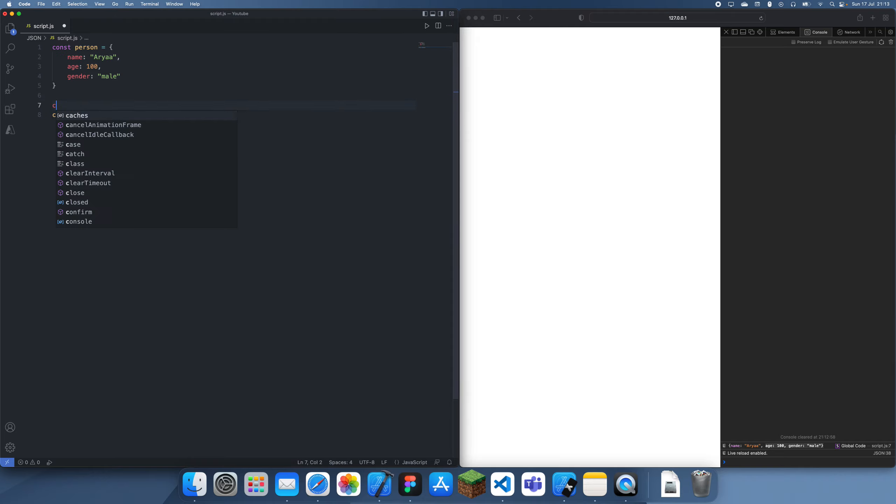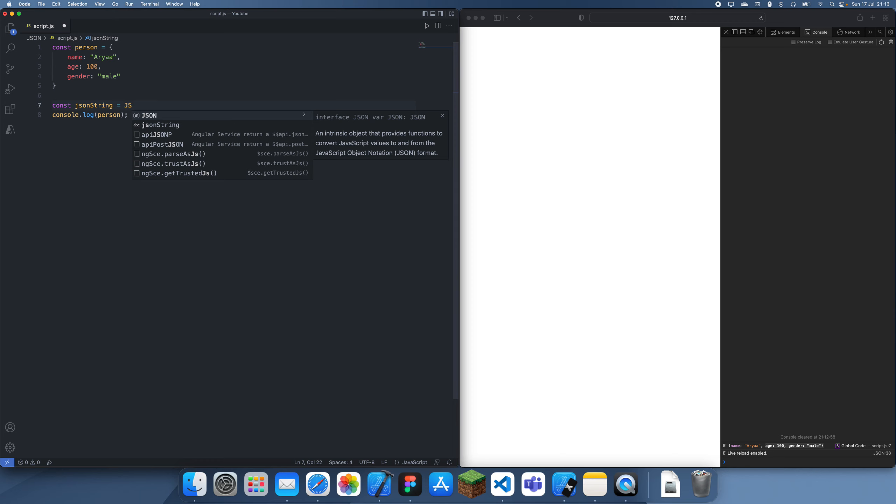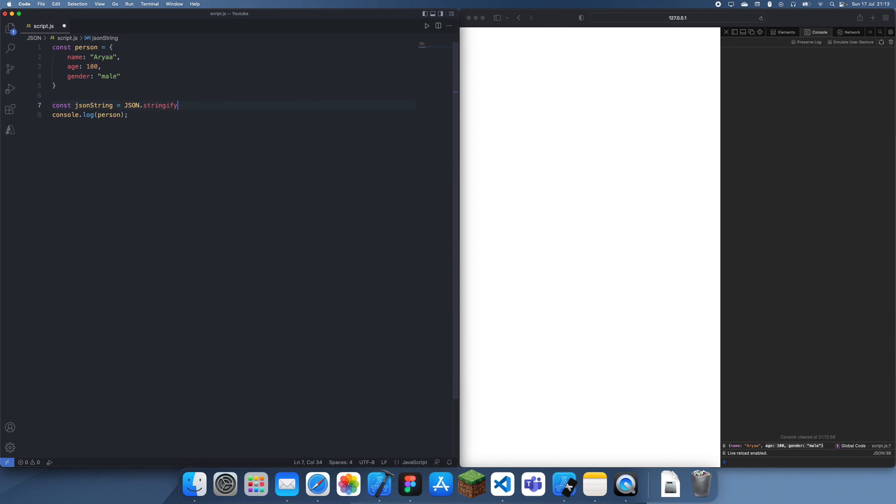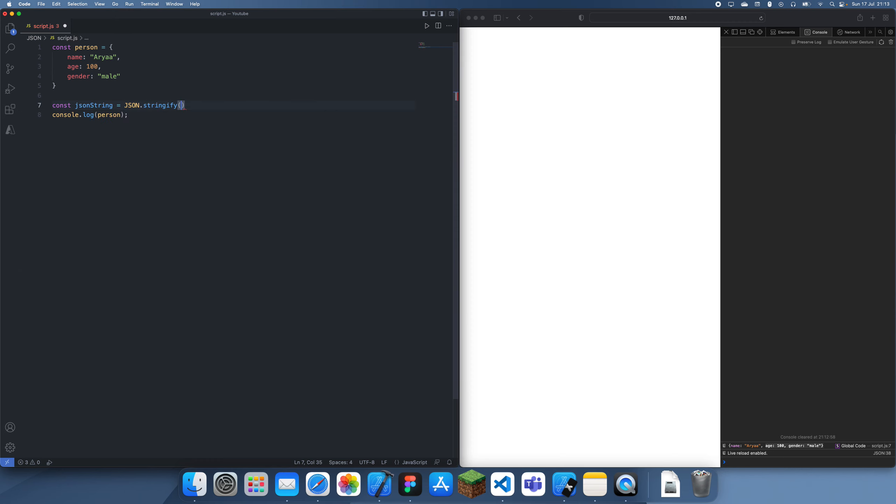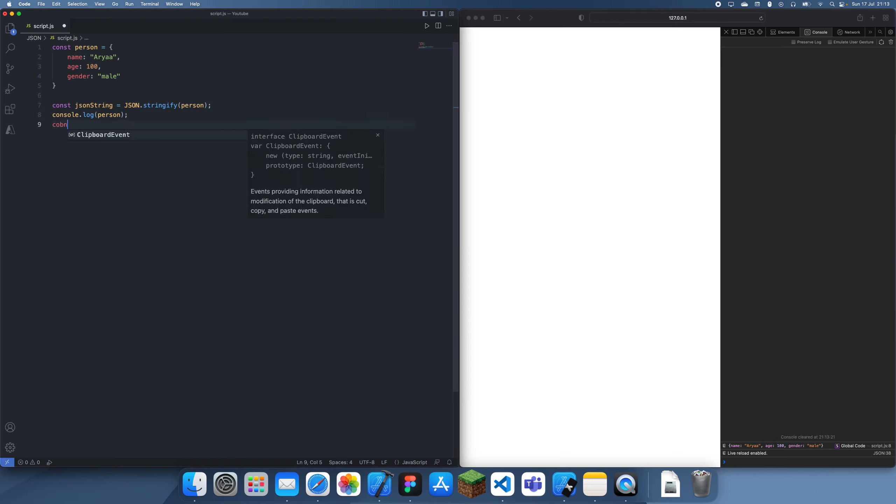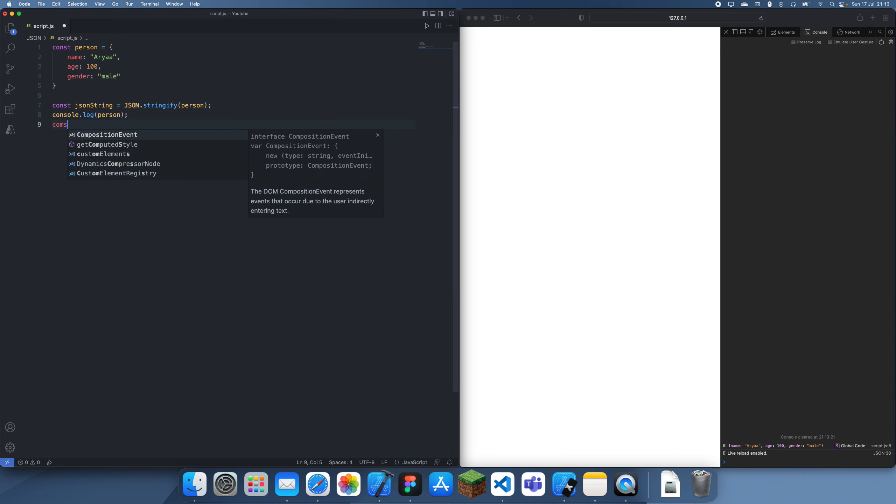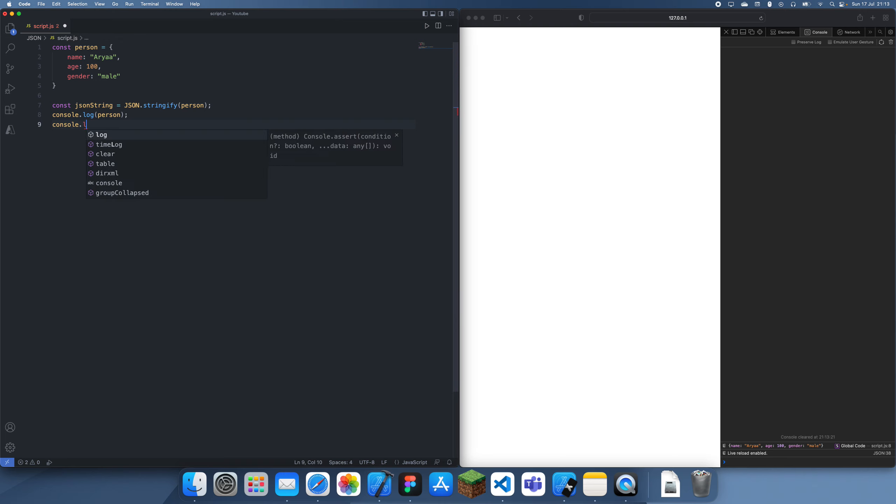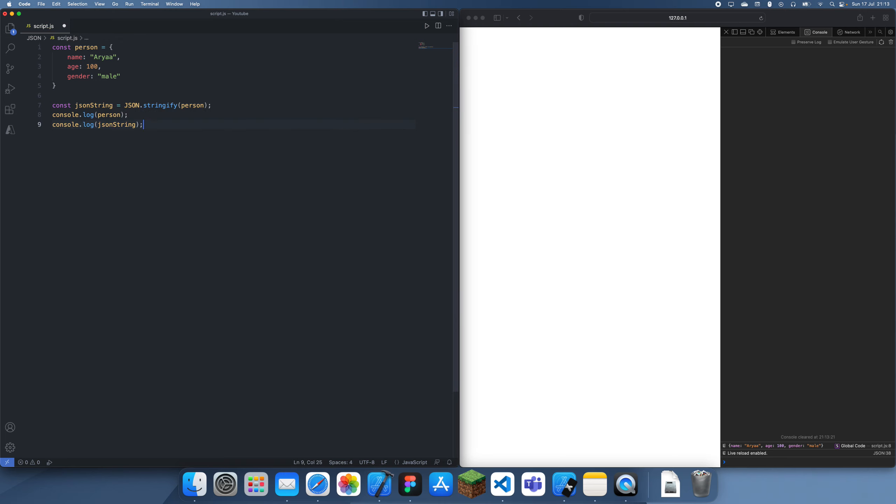So we can actually store this as a string, and then all we have to do is use JSON.stringify, and we just pass in our object, and now if I just console.log both of them, let's just console.log both of these.